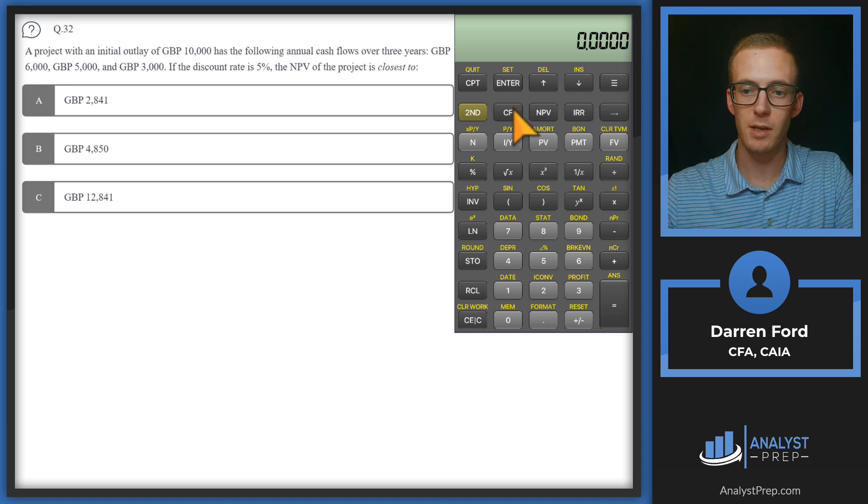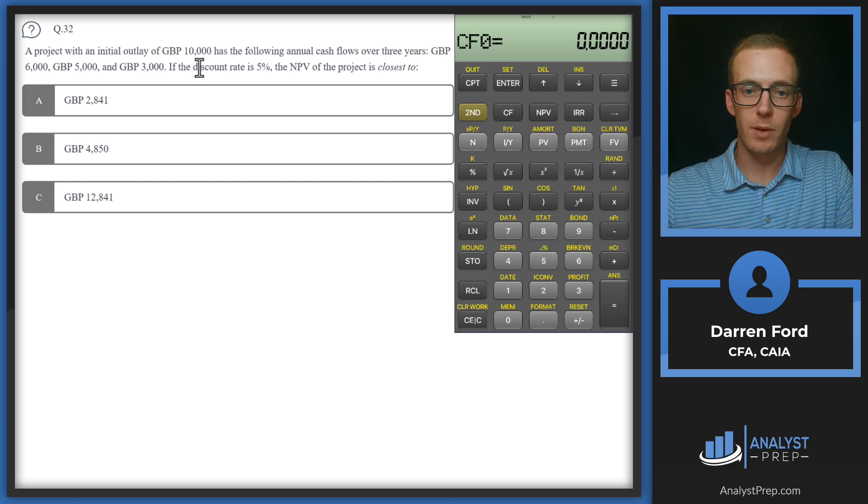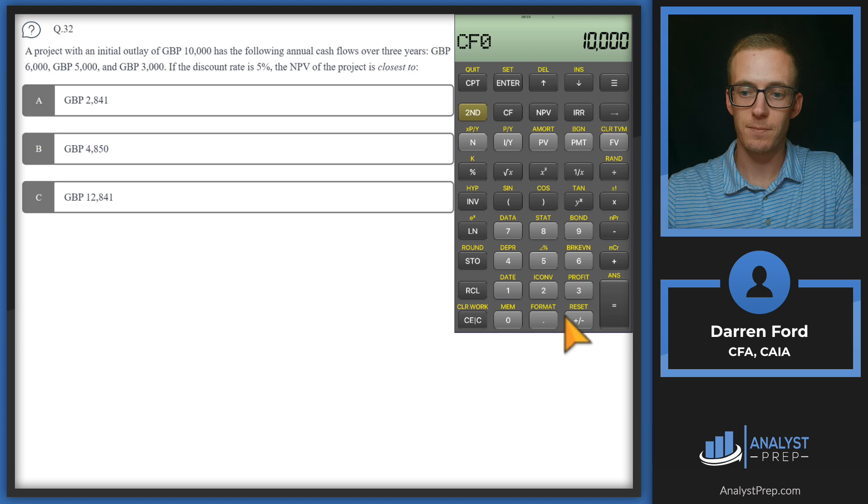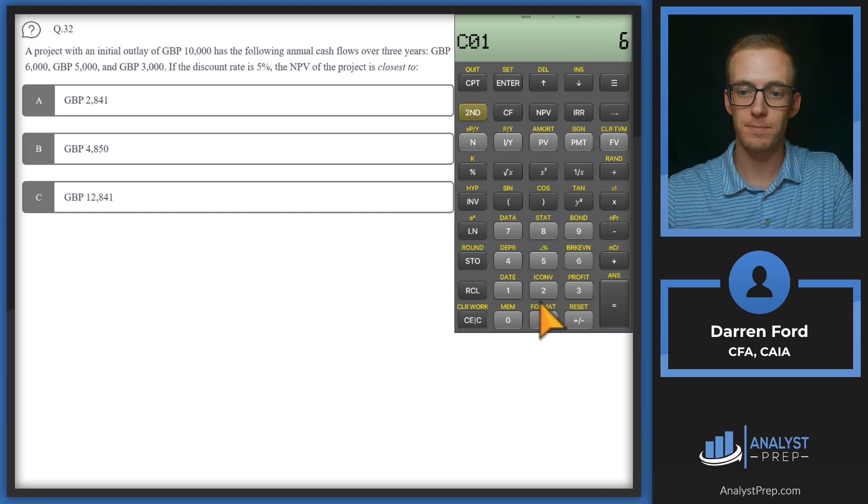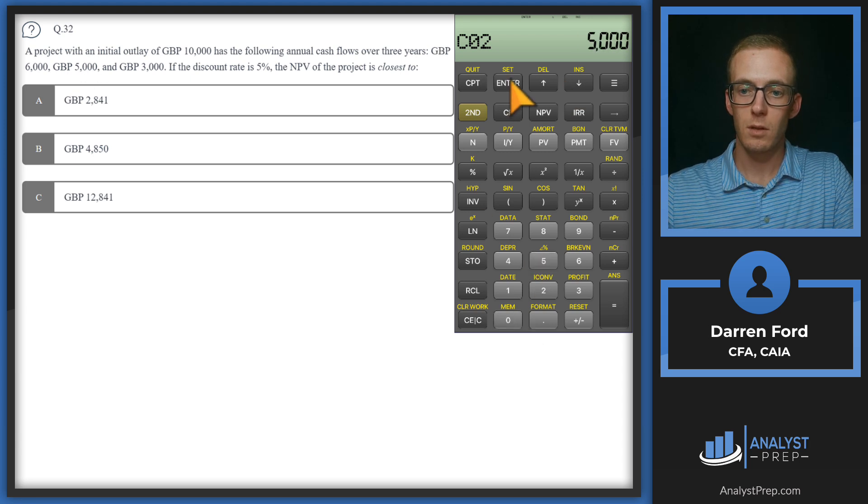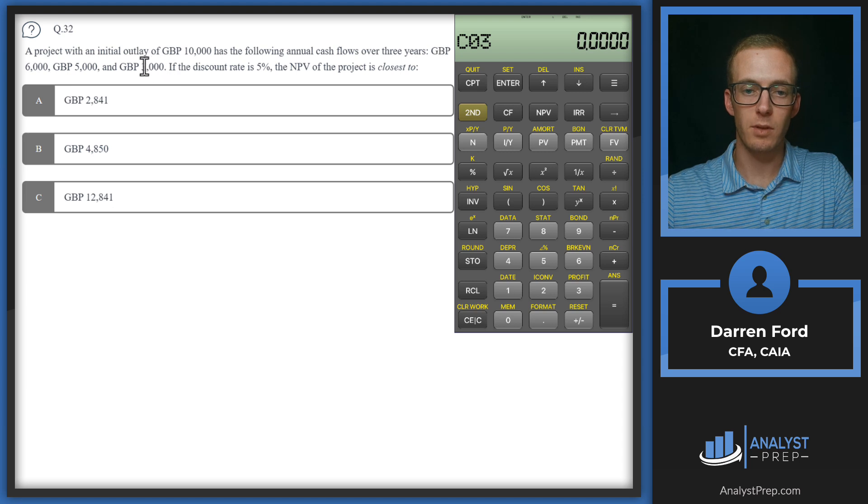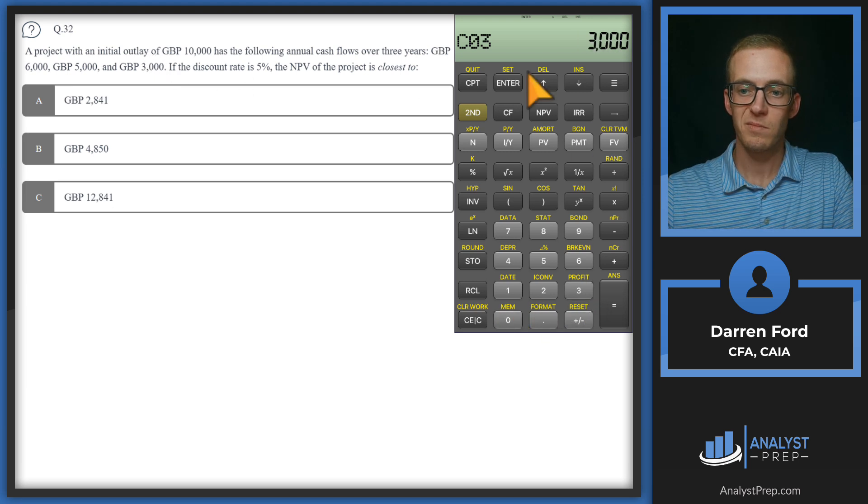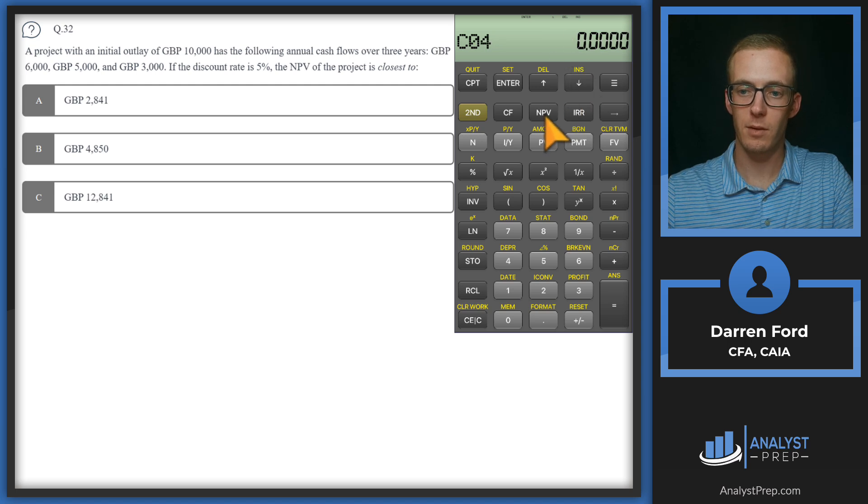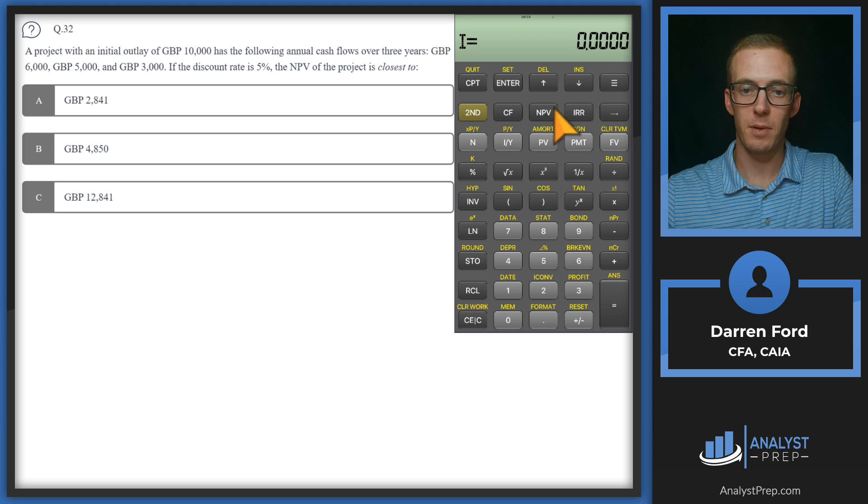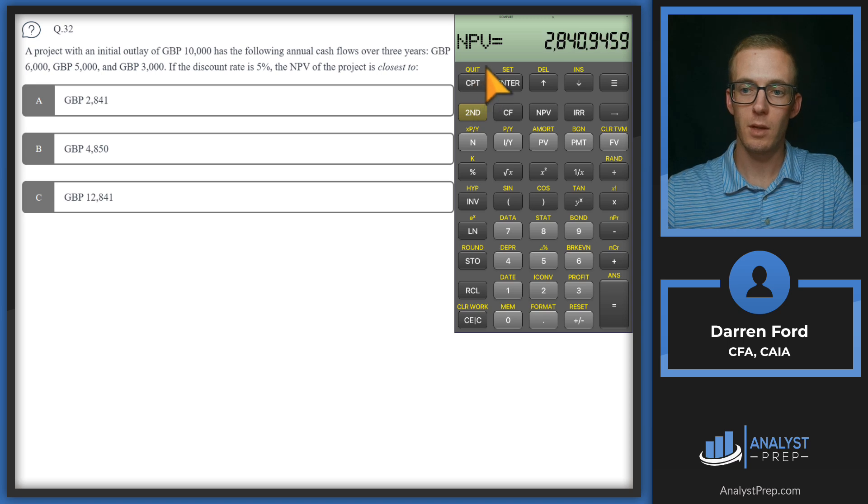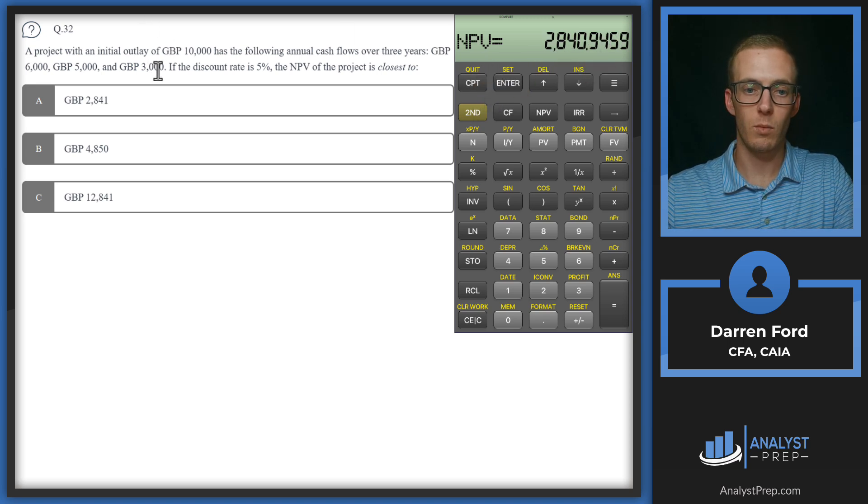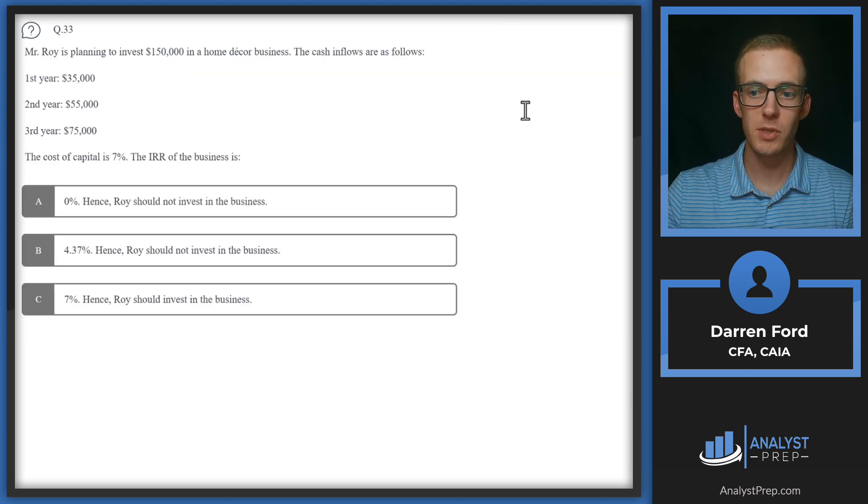This is going to be strictly using our cash flows function on the calculator. Cash flow zero is going to be that ten thousand initial outlay, so negative ten thousand, press enter. Cash flow one is six thousand, press enter, go down to cash flow two, five thousand, and last but not least, cash flow three at three thousand. Press enter, make sure we don't have anything else in the calculator. NPV discount rate of five, press enter, scroll down to NPV and compute, and we see we've got 2840.9. We'll round up and go with answer A.